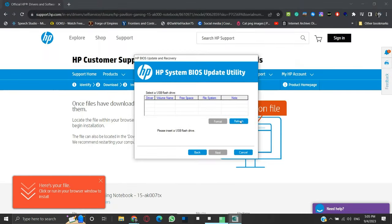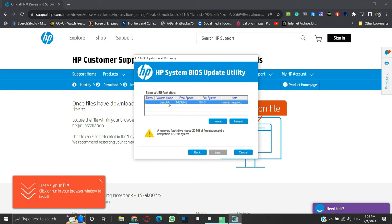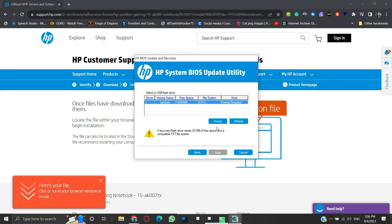Now click the refresh button. You will be able to see the USB drive listed. If we click on it, we can see a warning. It states that the minimum capacity of the USB flash drive should be 20MB, and it should have a FAT file system. So we will first format the drive.